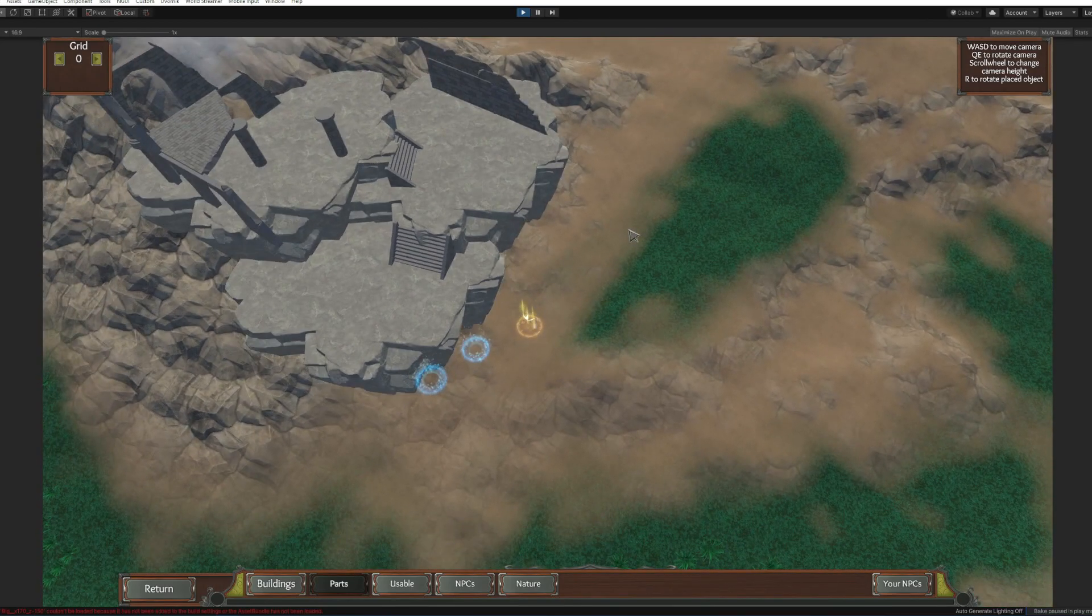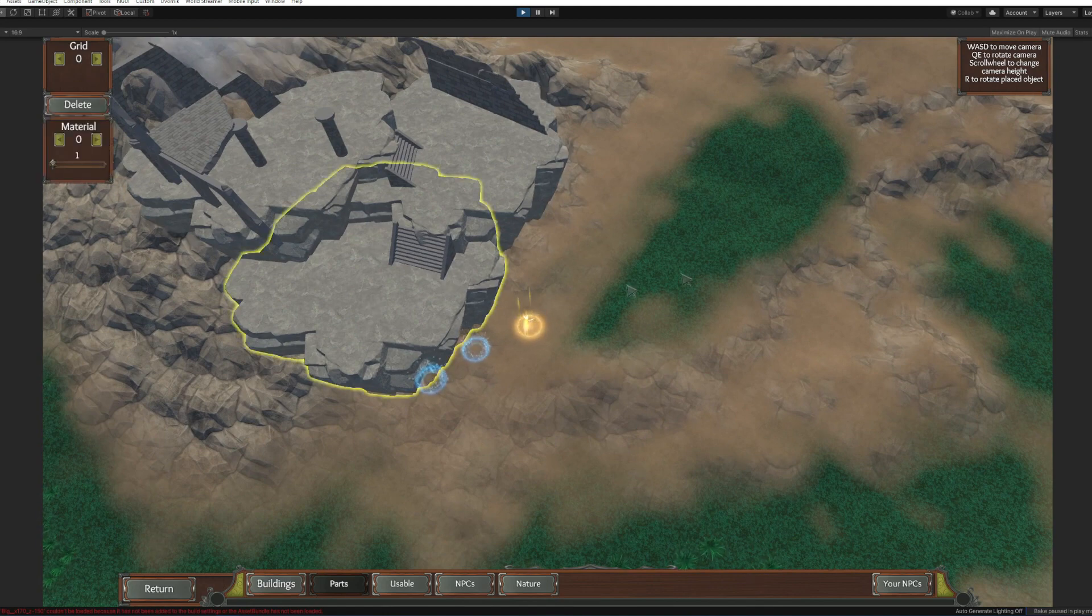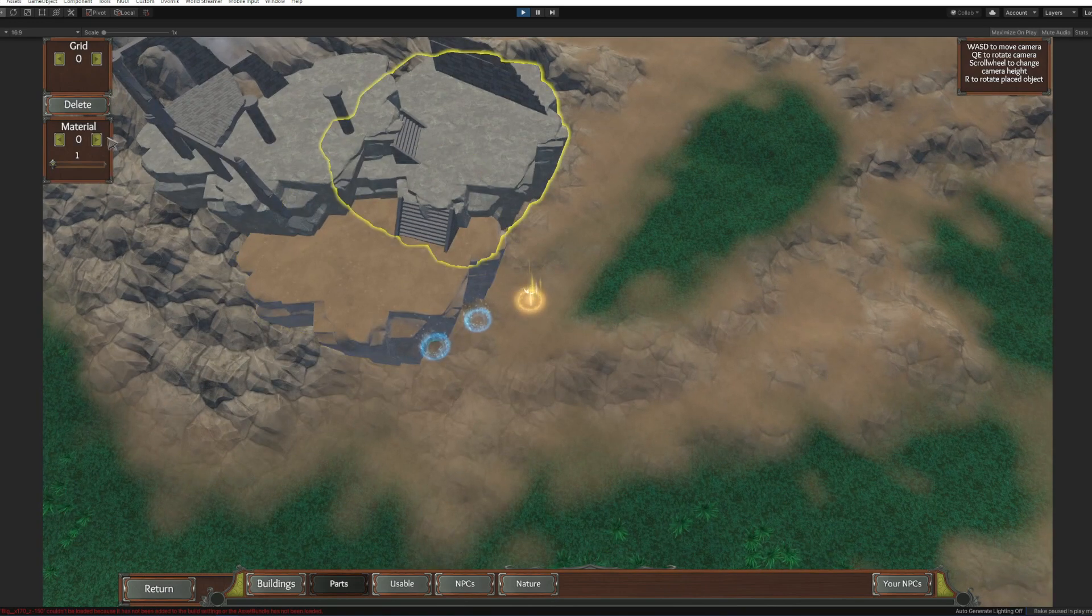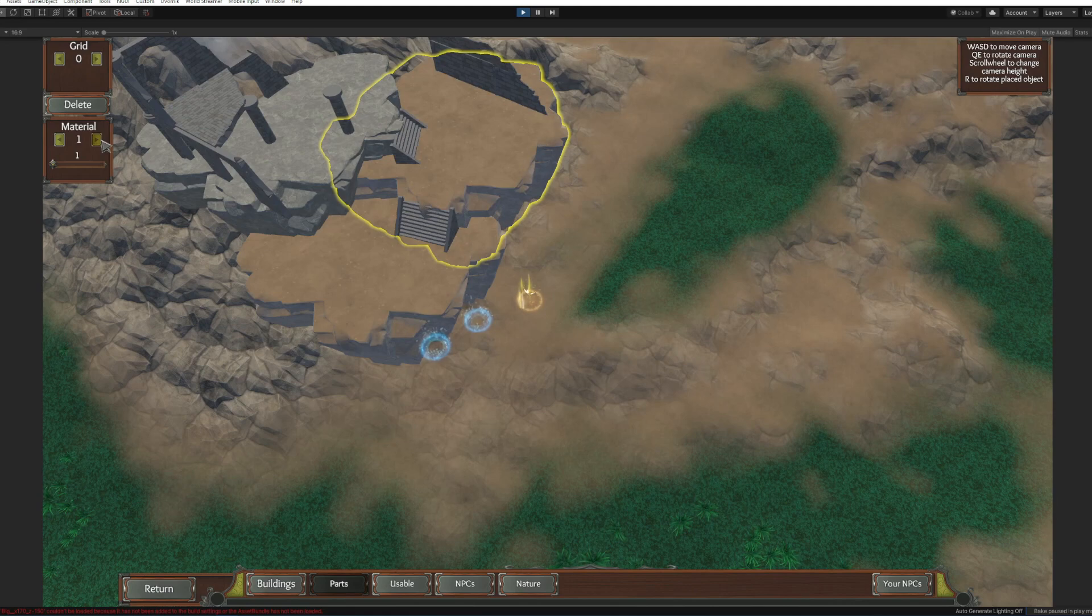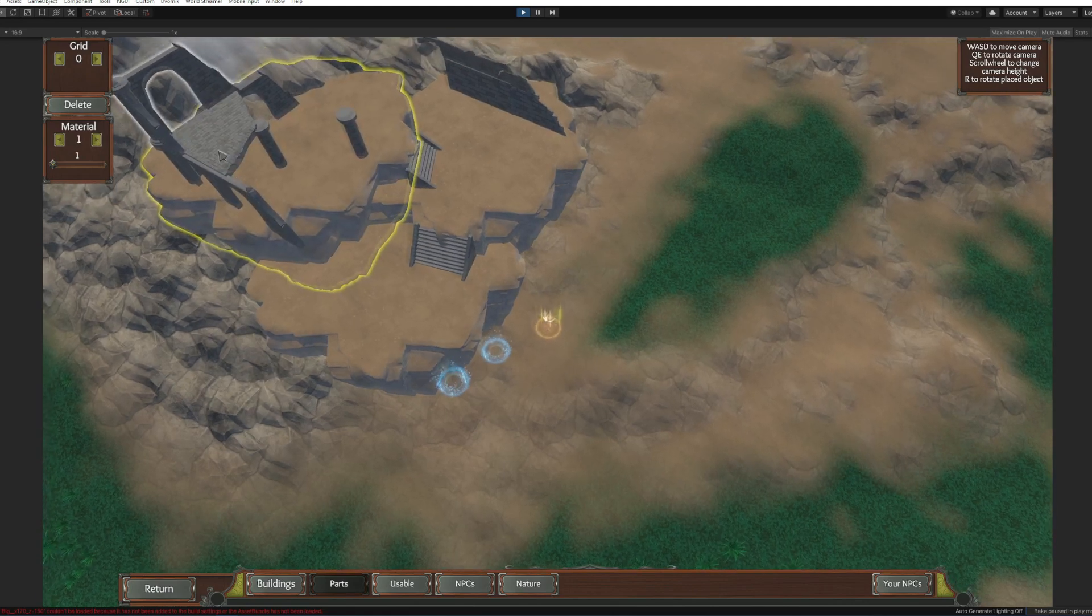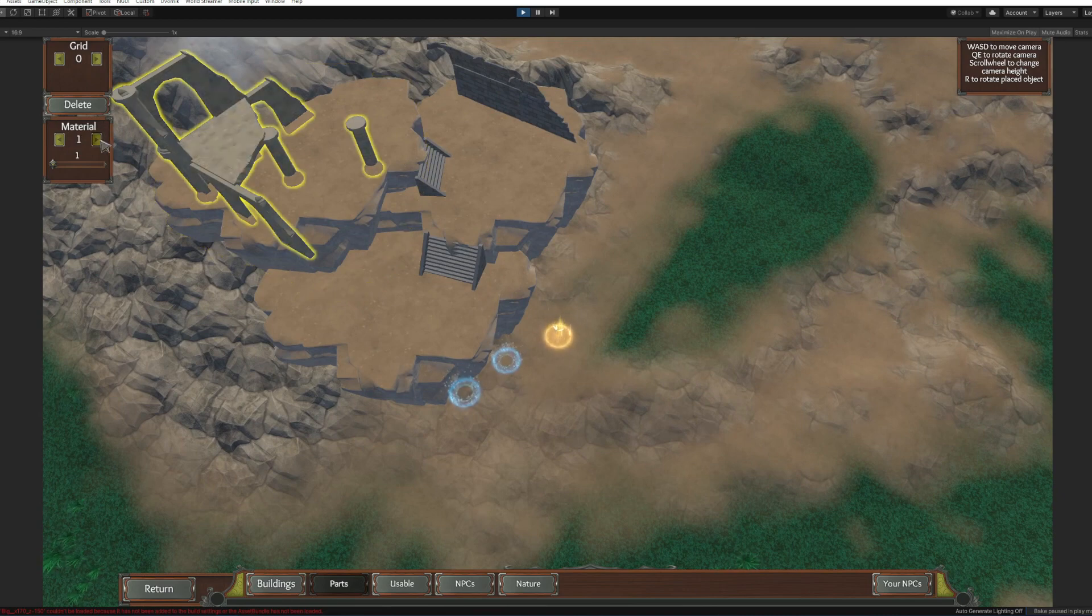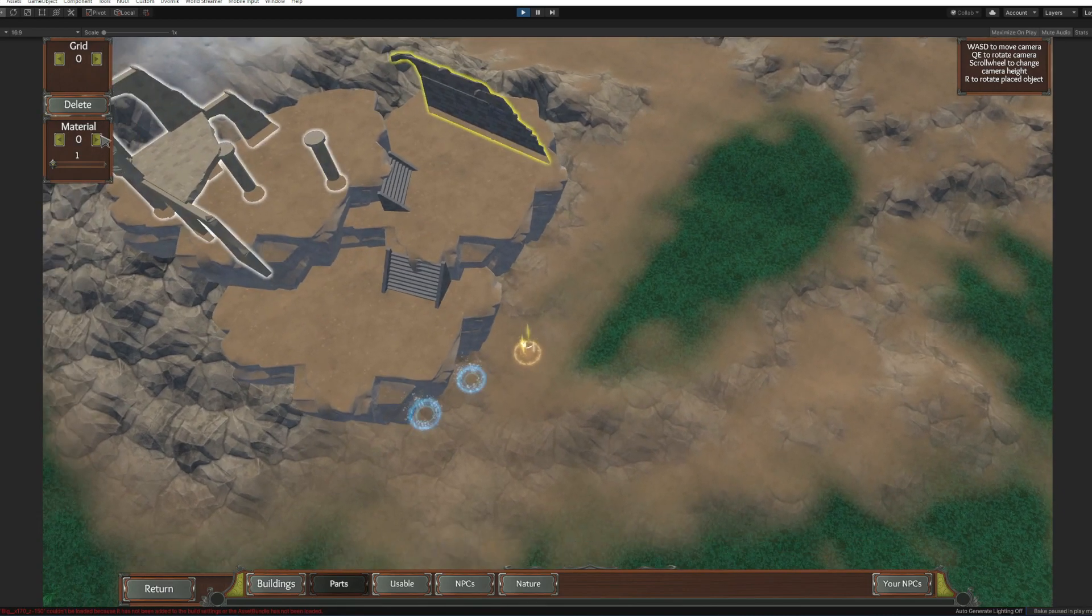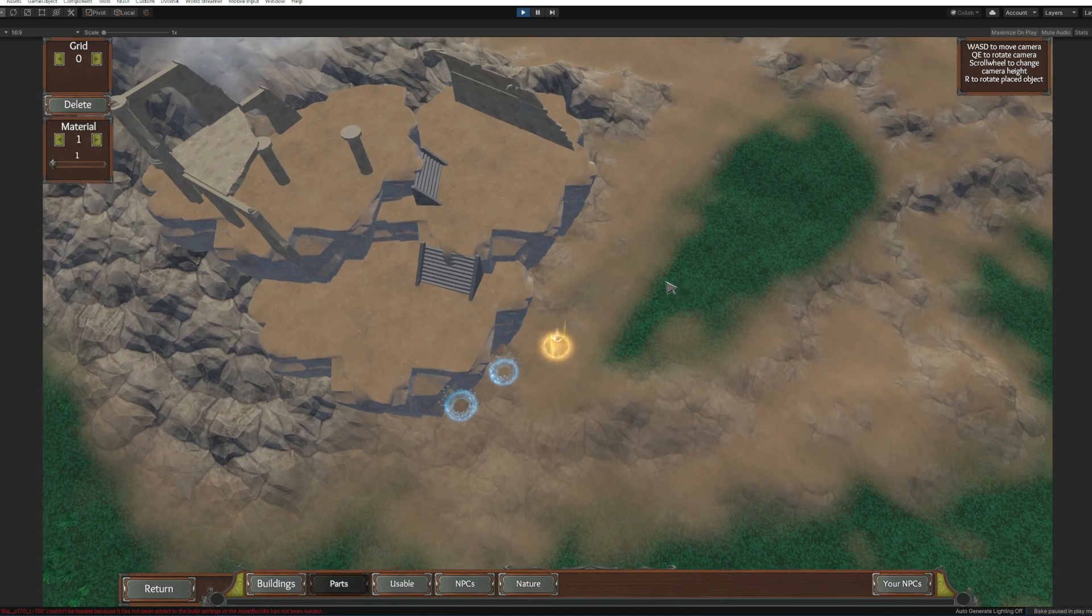Now we can change the material of our dungeon so it would fit better here. To do this you just click and pick a material. There are a couple of predetermined materials, I'm gonna pick with these visa. And we can also change the material of the dungeon.